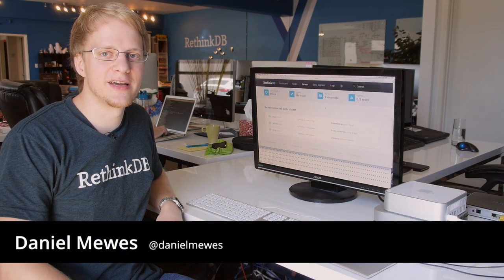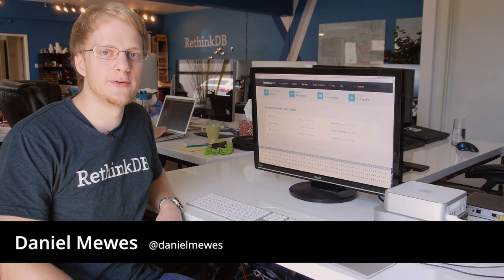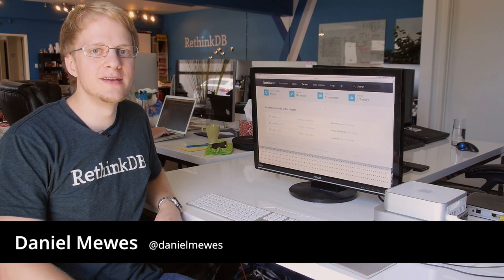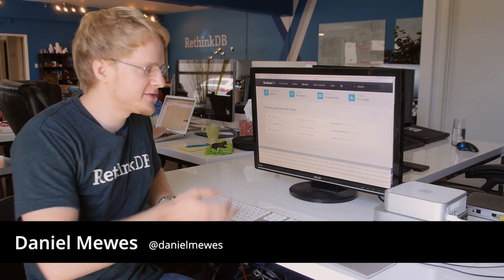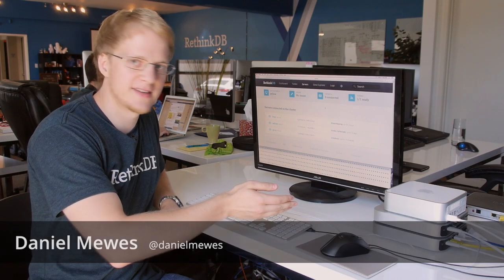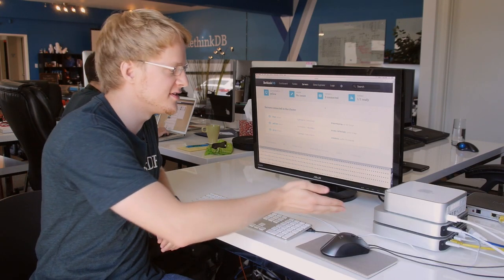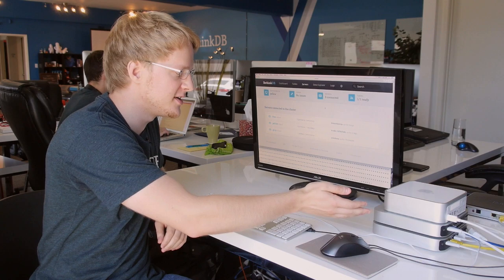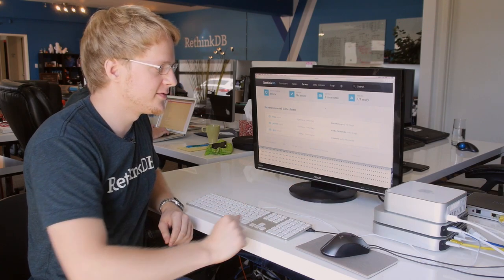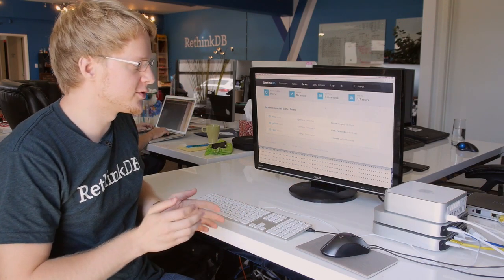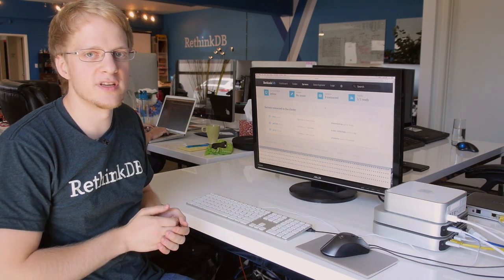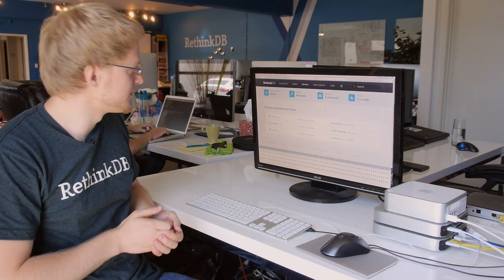Hi, my name is Daniel. I'm the Director of Engineering here at RethinkDB. We've set up a small test cluster using these three Mac minis and joined all of them together into one RethinkDB cluster.